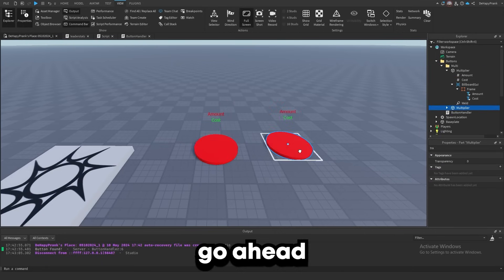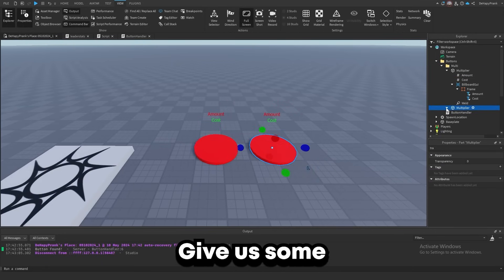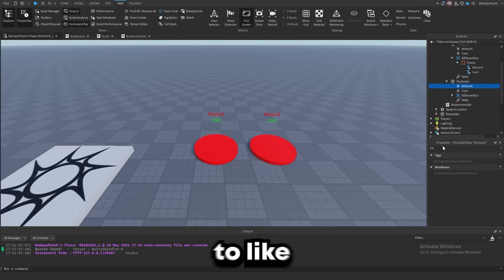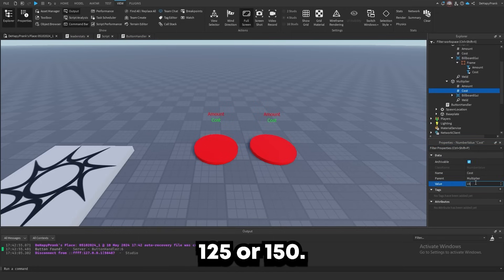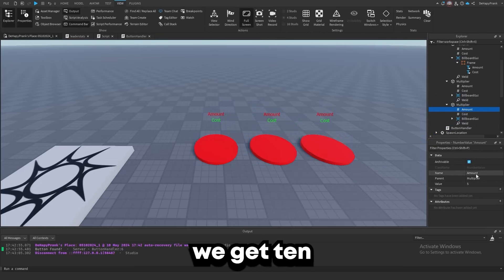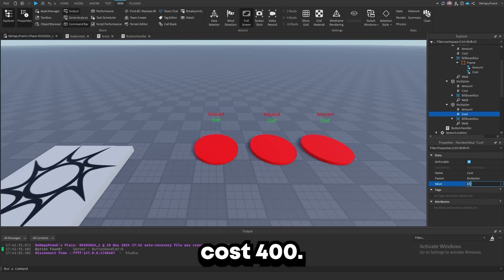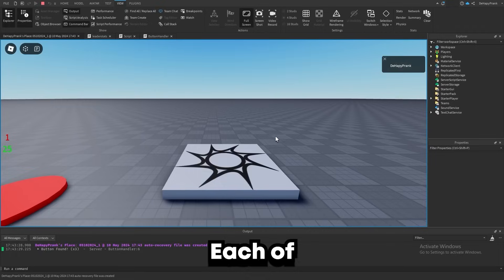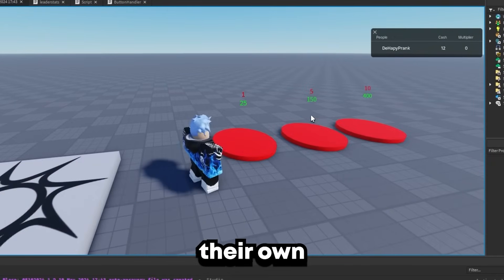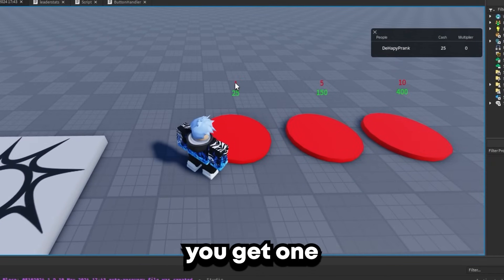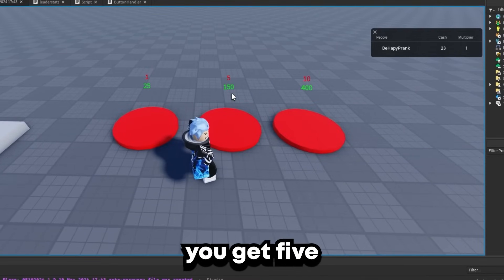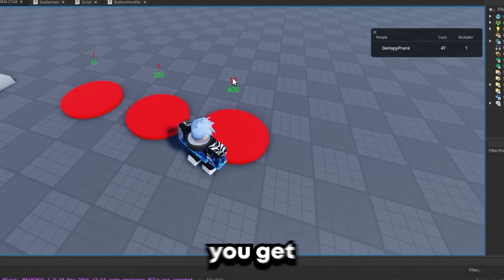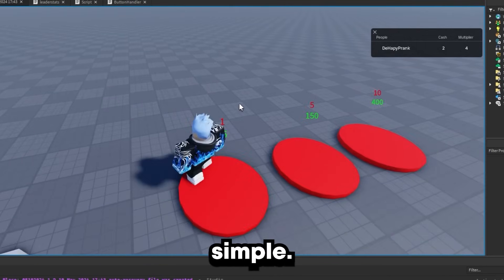Now we can duplicate this button a few times and give each new values. One button gives one multiplier for 25 cache, another gives five for 150 cache, and the last gives 10 for 400 cache. Each of these buttons will display their own values now. Pretty simple — you can do this for as long as you want on an endless line.